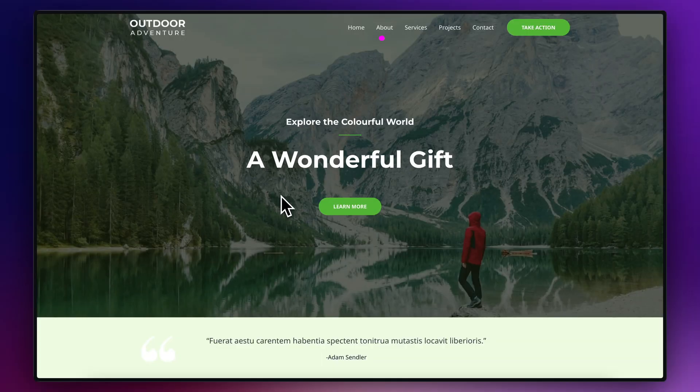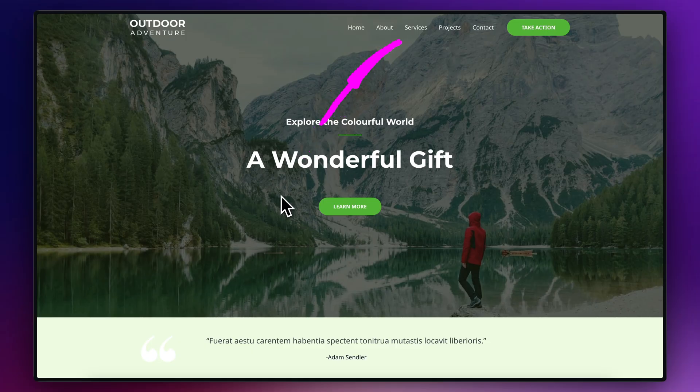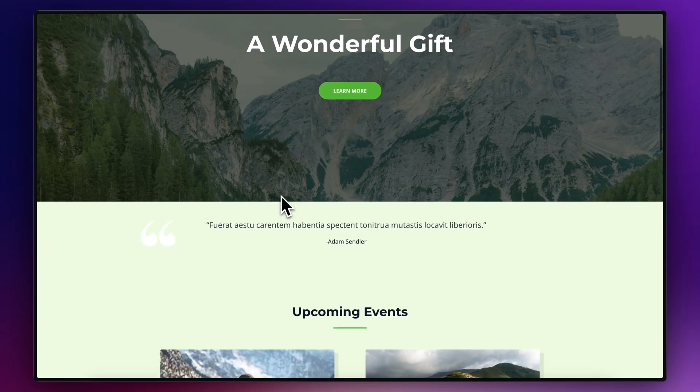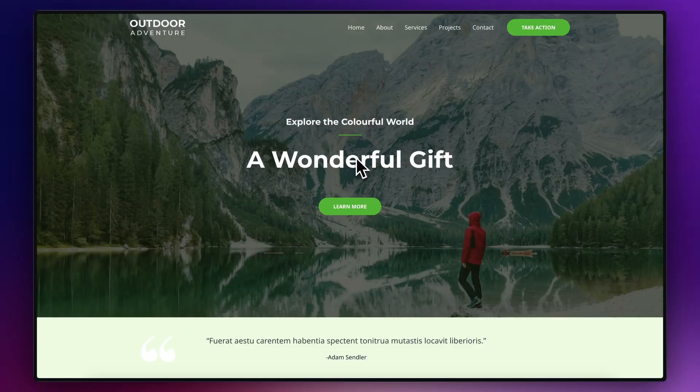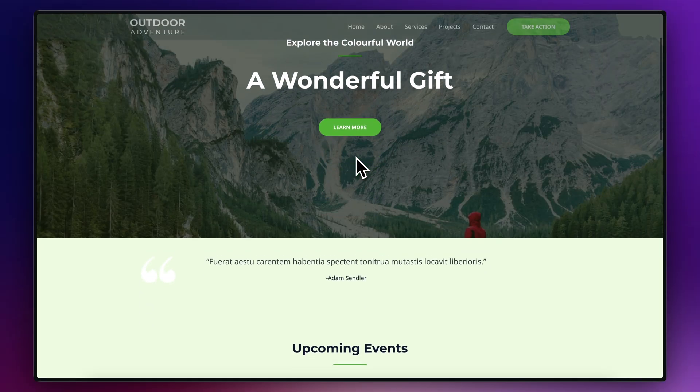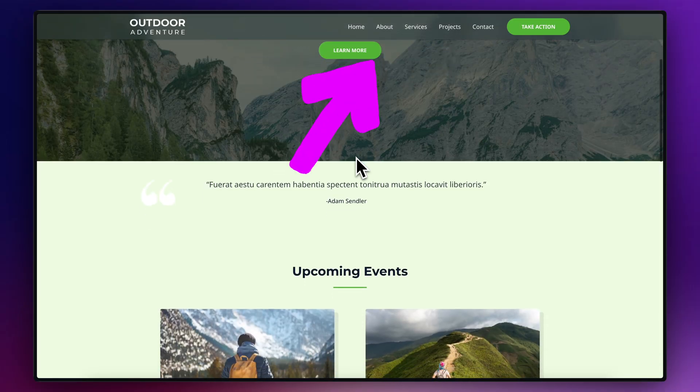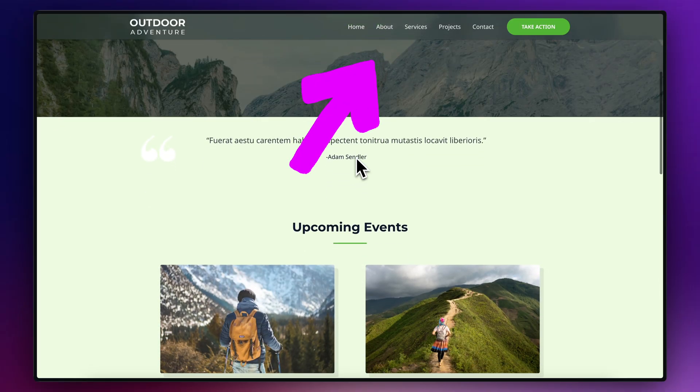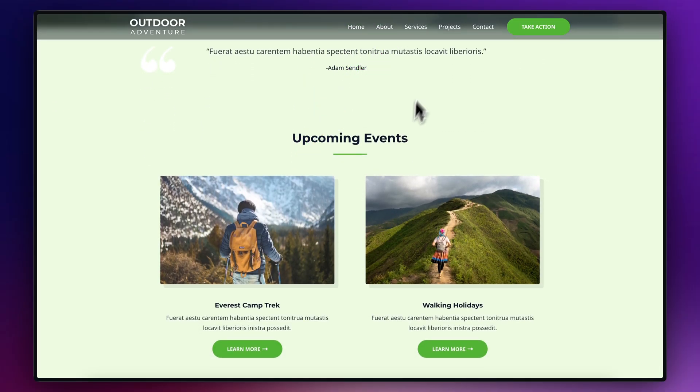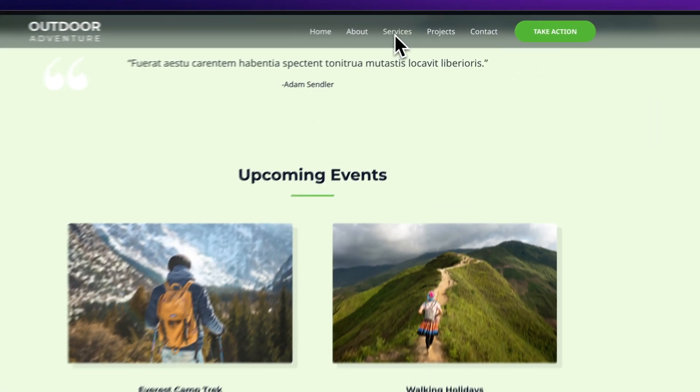So let's just be clear on what a sticky header is. A normal header looks like this. When you scroll down, it moves with the page. It disappears out of view. Whereas a sticky header looks like this. And basically when you scroll down, it sticks itself to the top of the screen. It's always visible and it's always accessible.